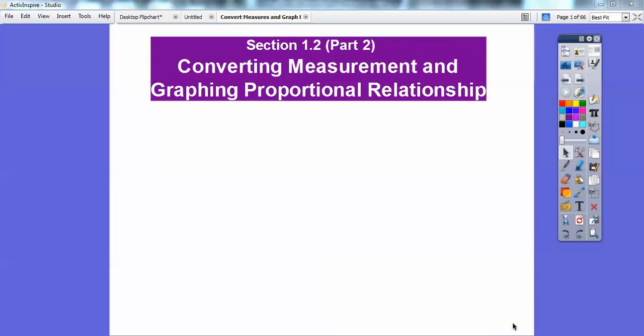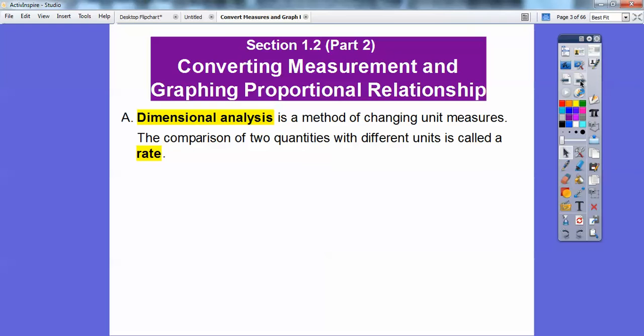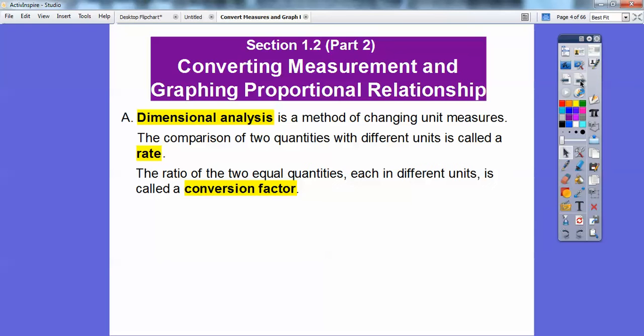This lesson is converting measurement and graphing proportional relationships. Dimensional analysis is just a method of changing unit measure. The comparison of two quantities with different units is called a rate. The ratio of two equal quantities, each in different units, is called a conversion factor.